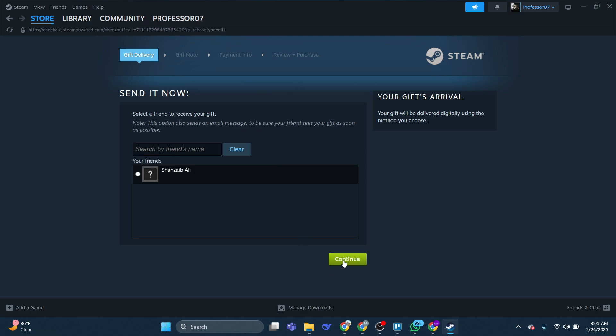So that's basically how you can transfer money from your Steam Wallet to another account. And that's it for this video.